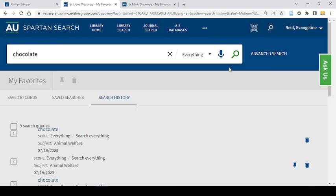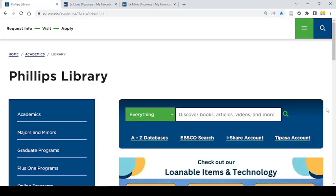This pin feature is an excellent way to make your searching more efficient and to help you save and organize what you find. I hope you take advantage of this tool and ask a librarian if you have any questions. Thanks for watching!